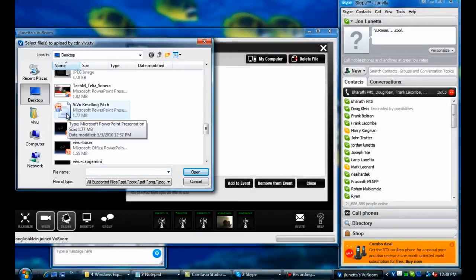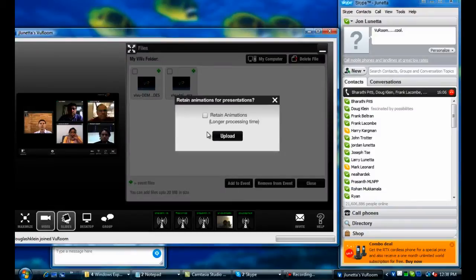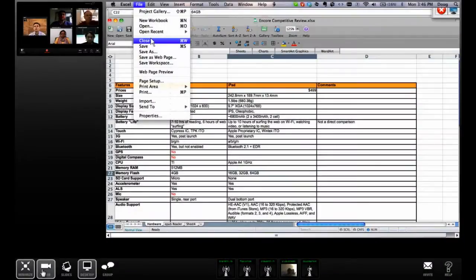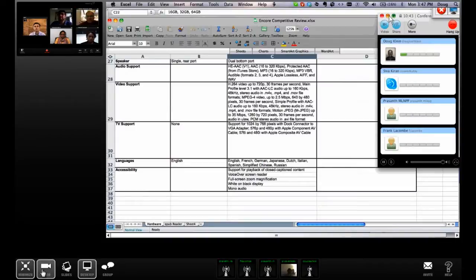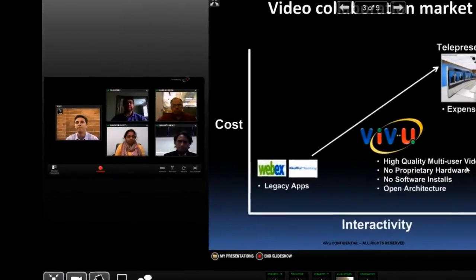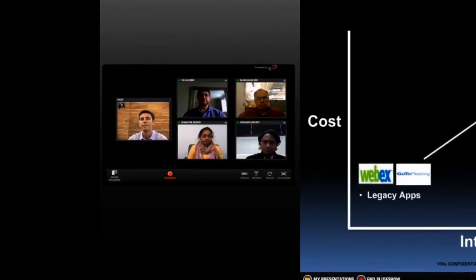ViewRoom includes powerful collaboration tools, such as file and desktop sharing. To record the video conference for later reference, all John has to do is click the red Record button.